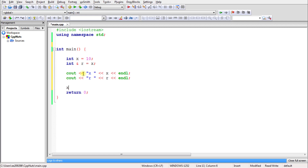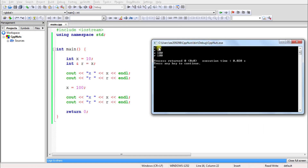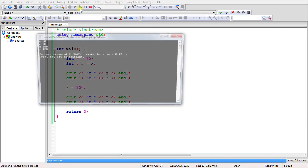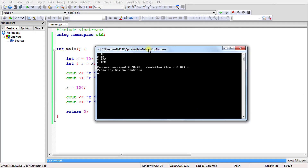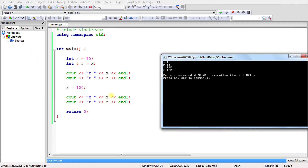Now if you change x = 100 and print again, both x and r will be 100. Let's try that. See, first it is 10 and 10, and after the change both are 100. It's not just that changing x changes it — if you change r, then x also changes. They are sharing the same memory. See, if you change r, then x also changes. This confirms that both are pointing to the same memory location.